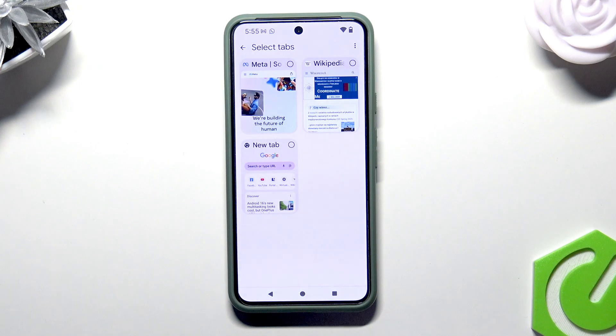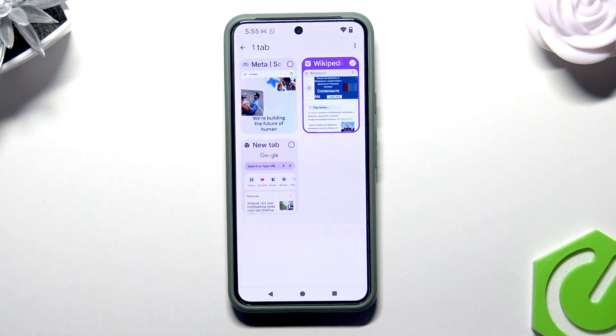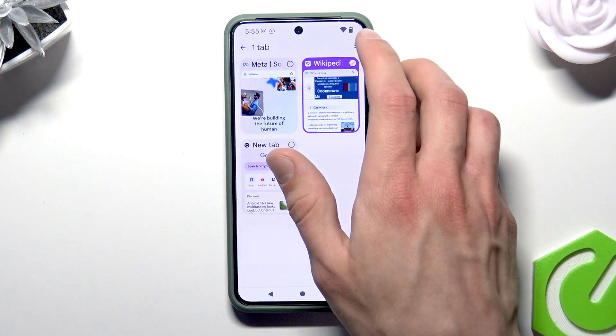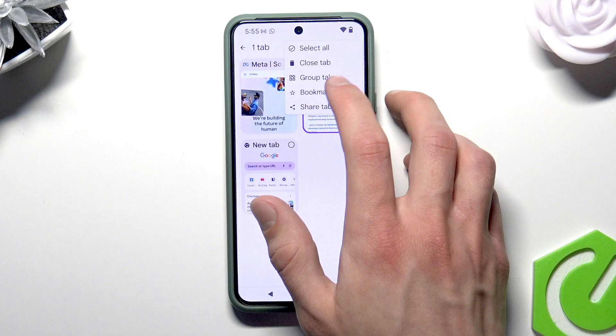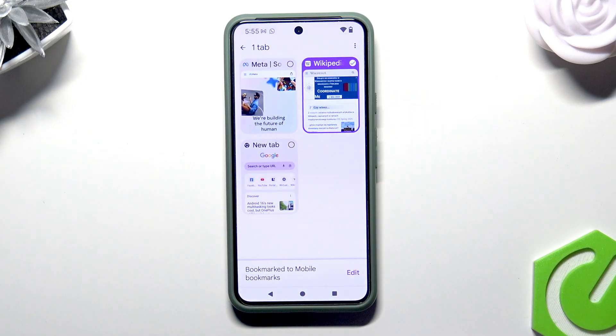Now pick the tab that you want to save, tap on the three dots icon again, and select 'Bookmark Tab'.